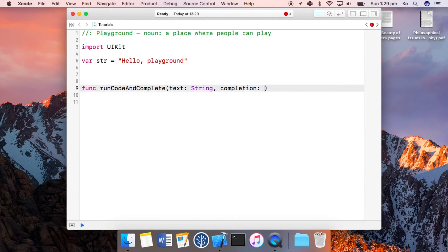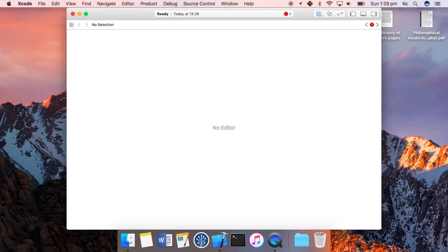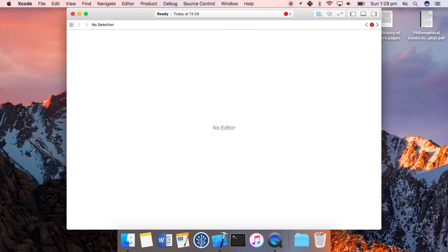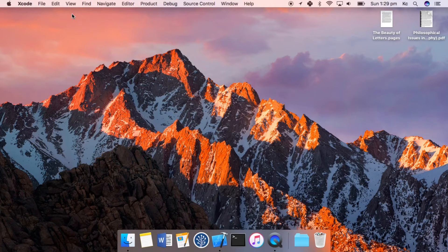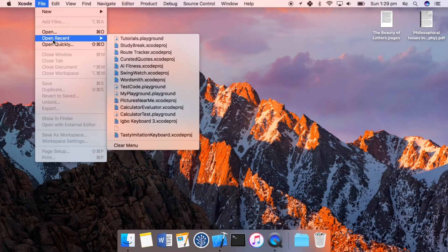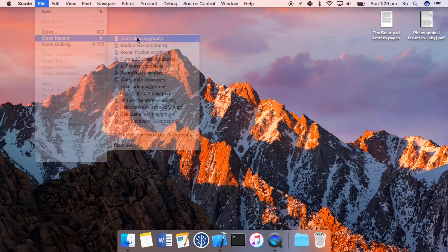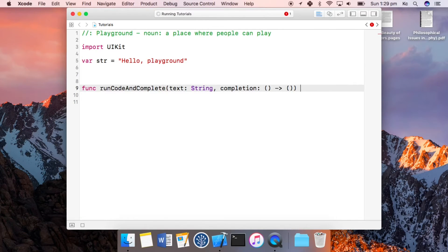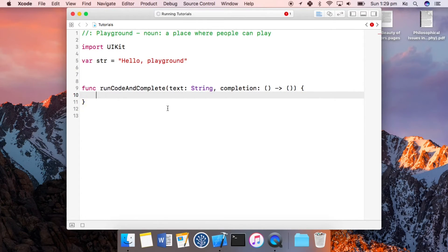All right, cool. Yeah, so if I plug that in there, boom, we now have a function that has completion.